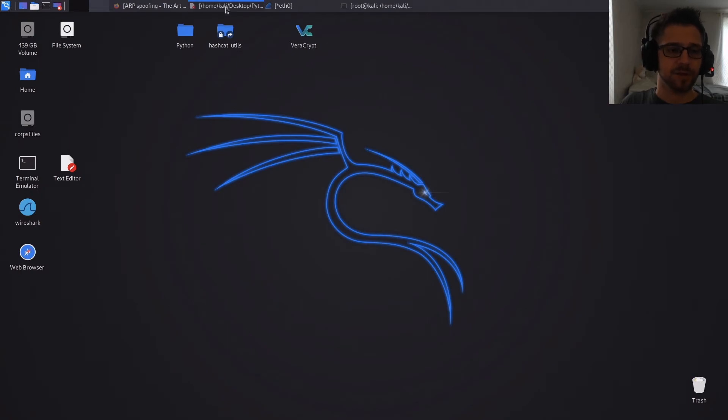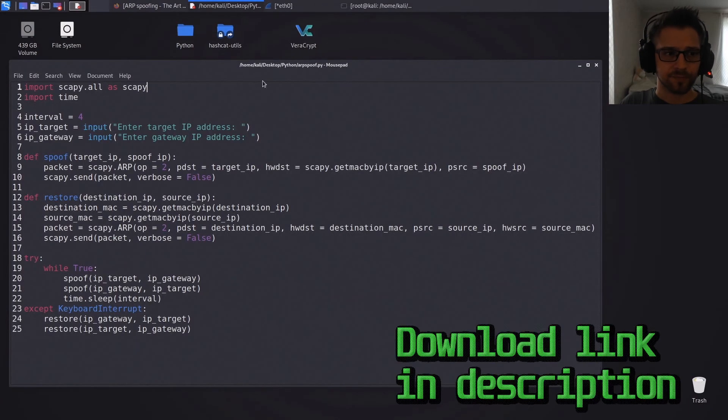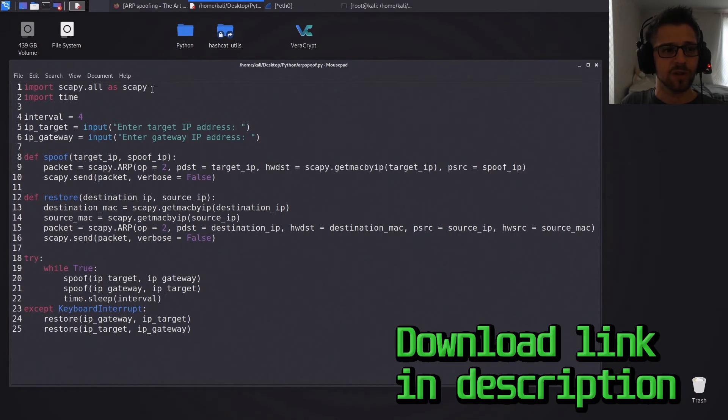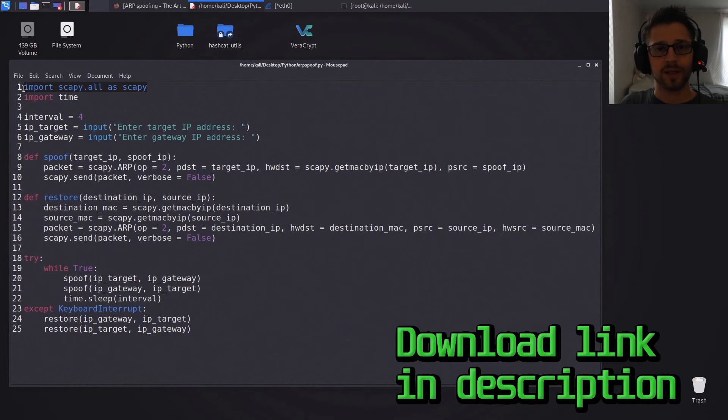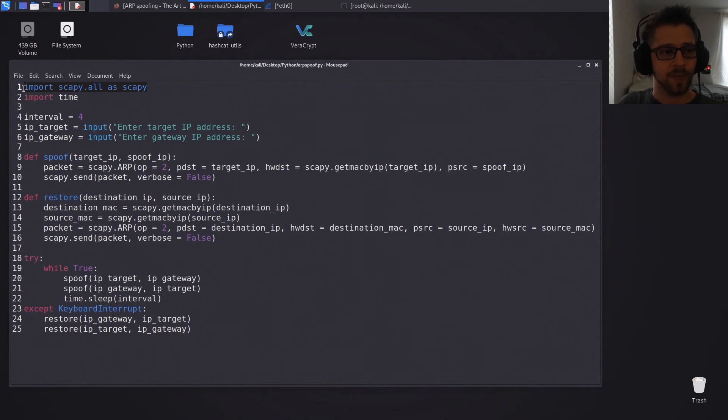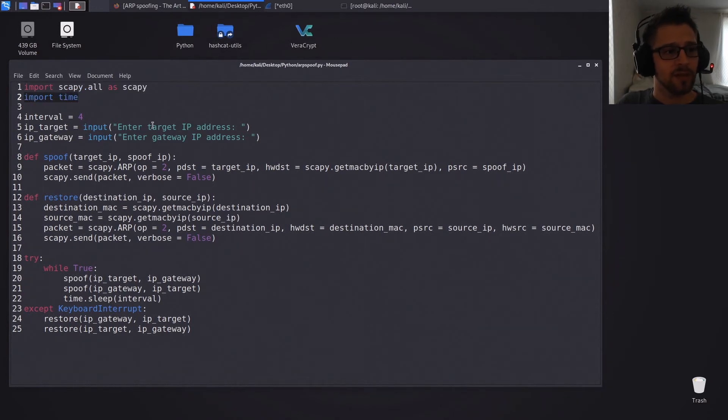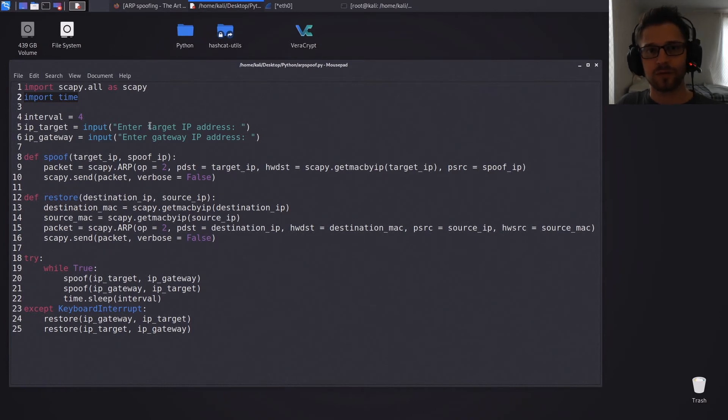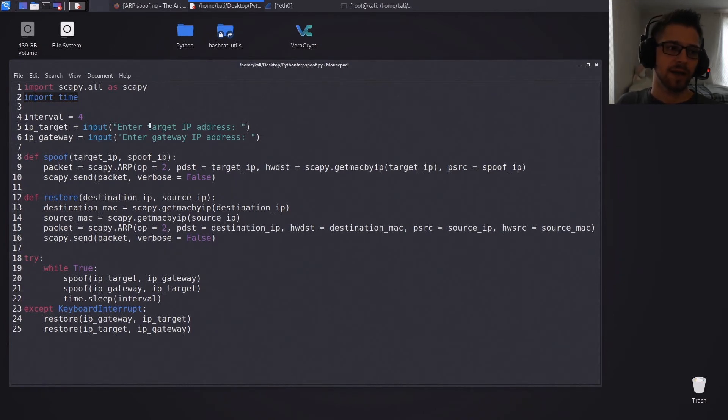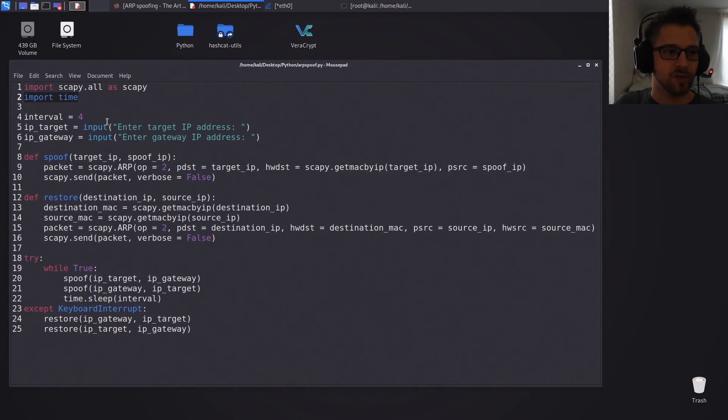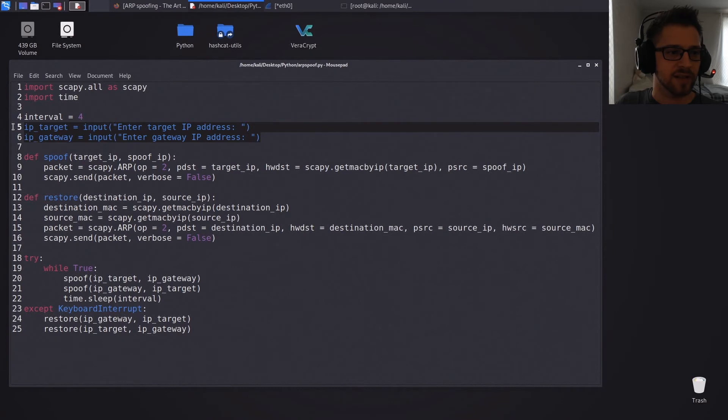And yeah, finally let's take a look at the script. So you can see we're using Scapy, it's already included in Kali, and we're using the time. So the time is only for the interval, basically if you want to send the ARP every 10 seconds you'd put the interval 10 here.